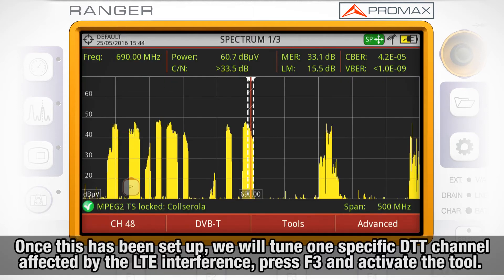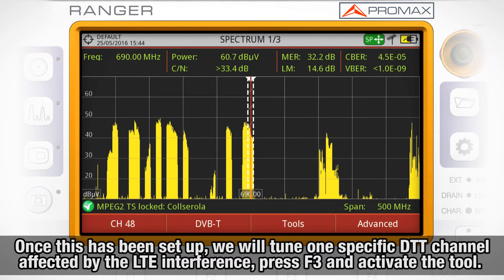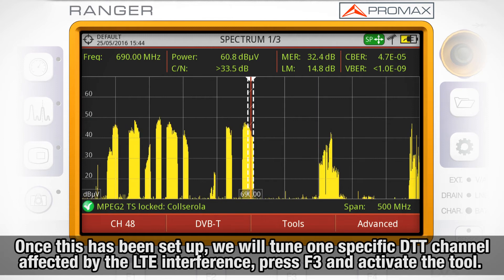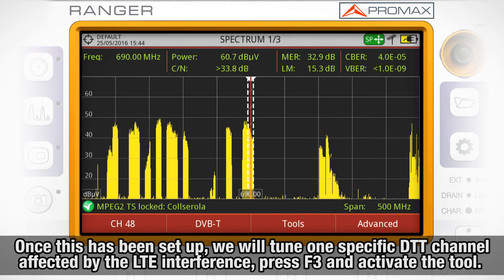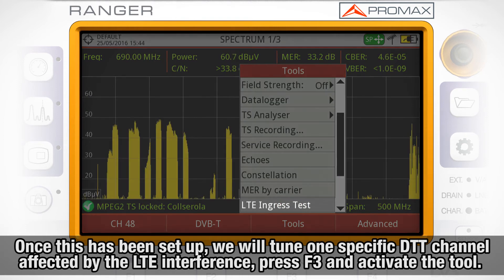Once this has been set up, we will tune one specific digital terrestrial channel affected by the LTE interference. Press F3 and activate the LTE ingress test tool.